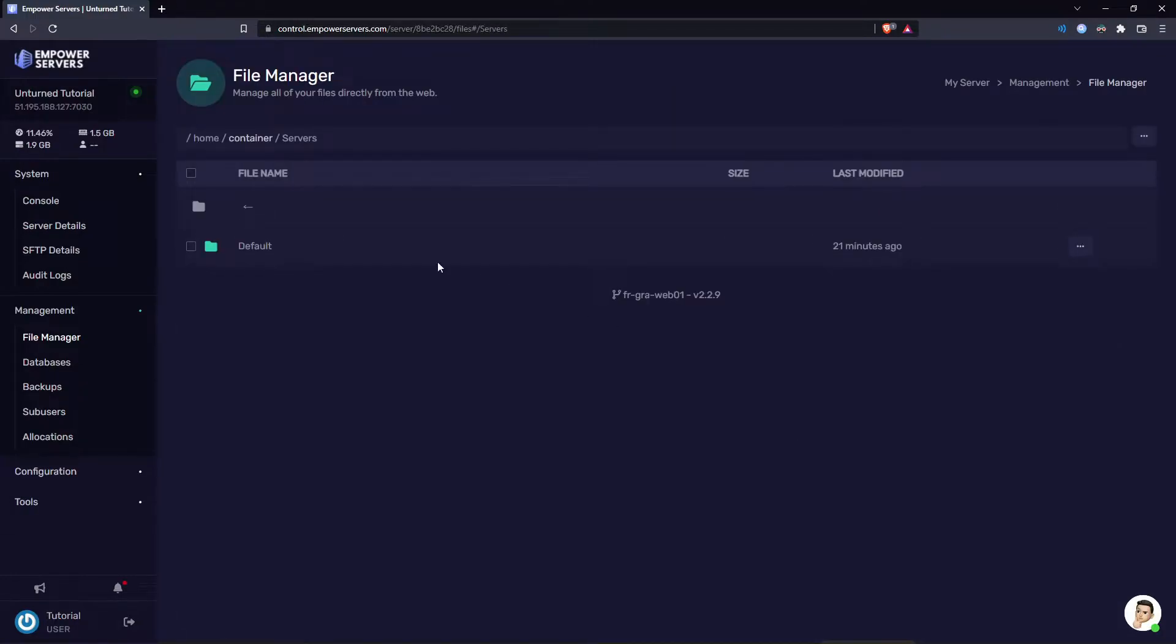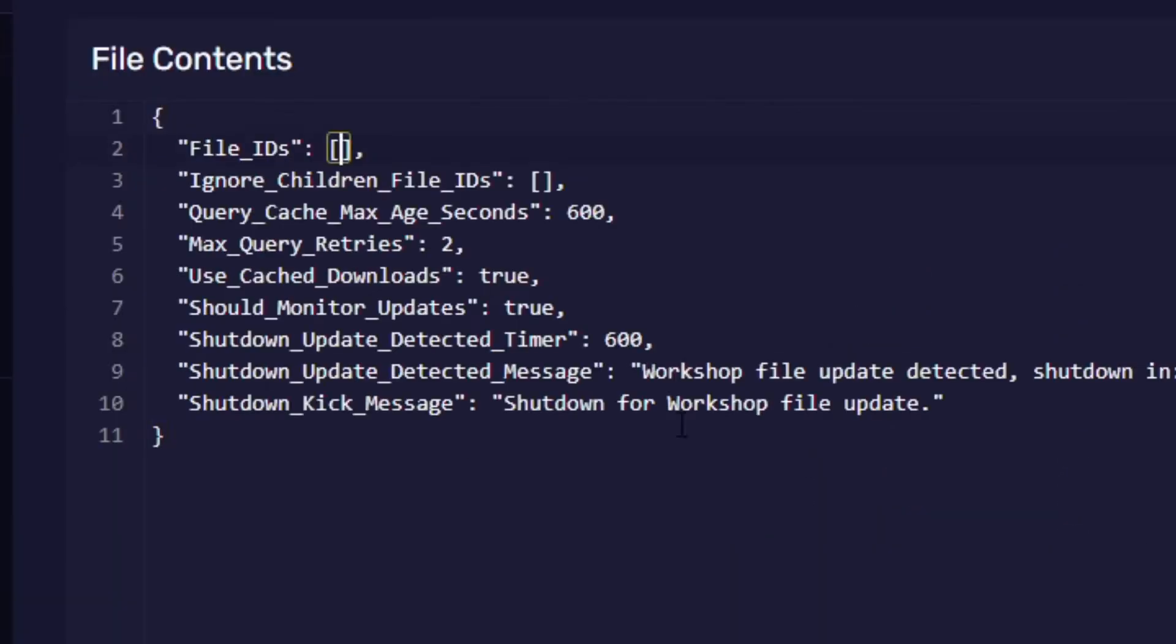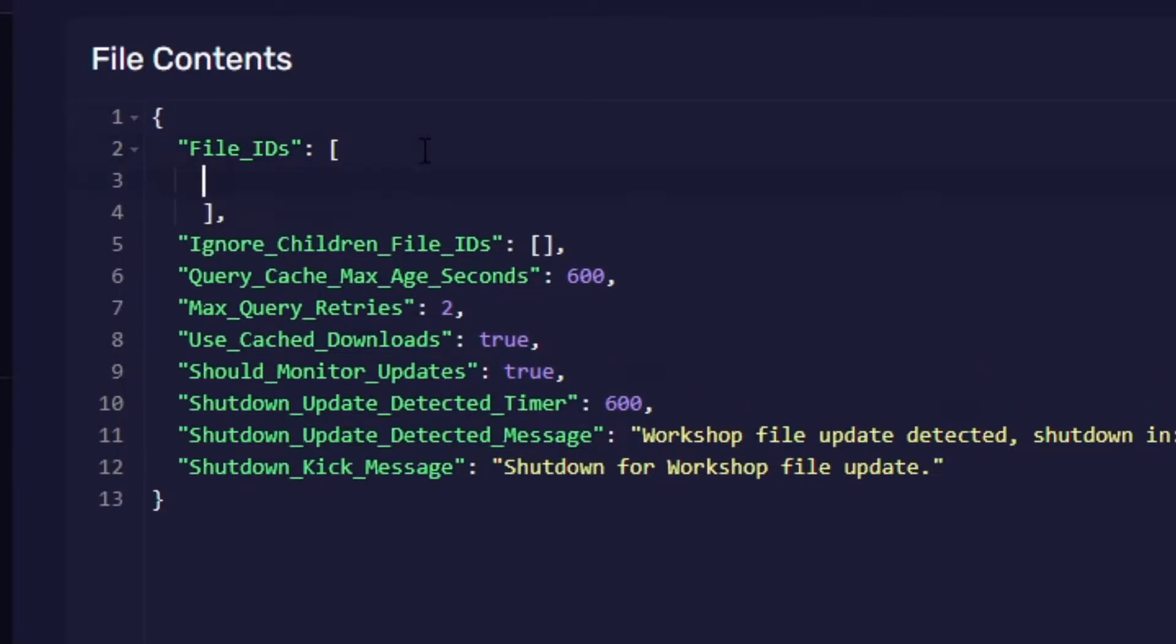Then head into the file that says workshop download config. Now you want to go inside this section here that says file underscore IDs and press enter to create a new line, and then come back to the top and press enter again so you have a space inside of these brackets. Now I'm going to paste the URL I just copied.